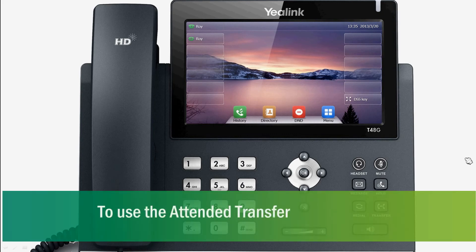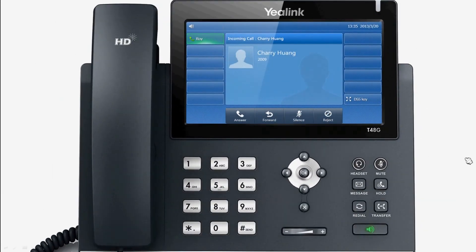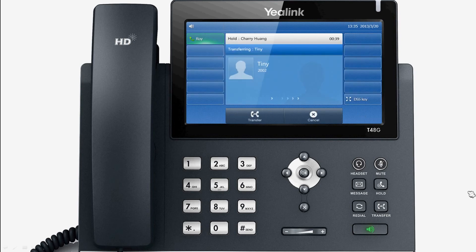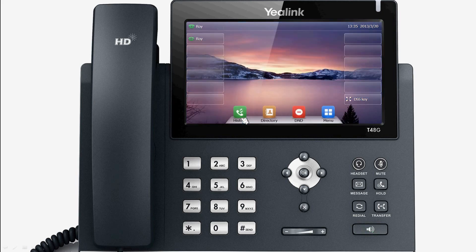Thirdly, we look at attended transfers, in which you can transfer a call with prior consultation. As before, during the phone conversation, press transfer. Call the number that you want to transfer the call to. When the other user answers and agrees to take the call, hang up to complete the transfer.